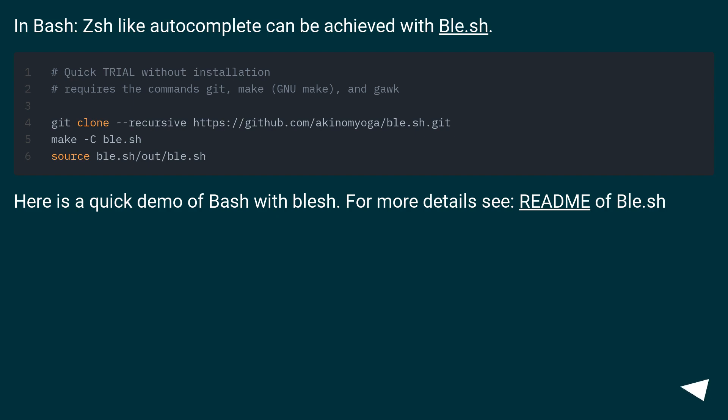Here is a quick demo of bash with blesh. For more details see README of ble.sh.